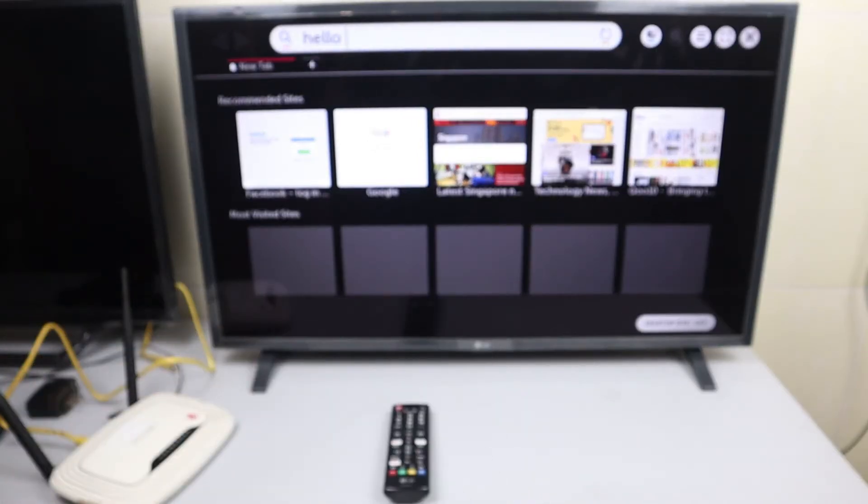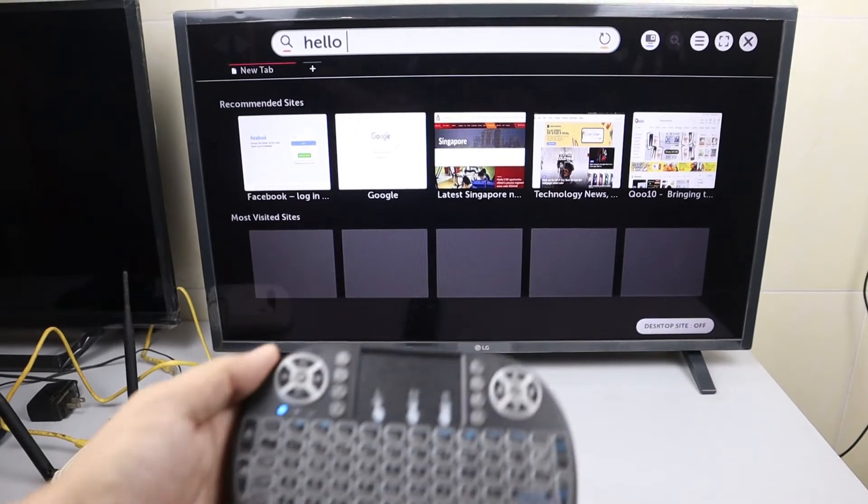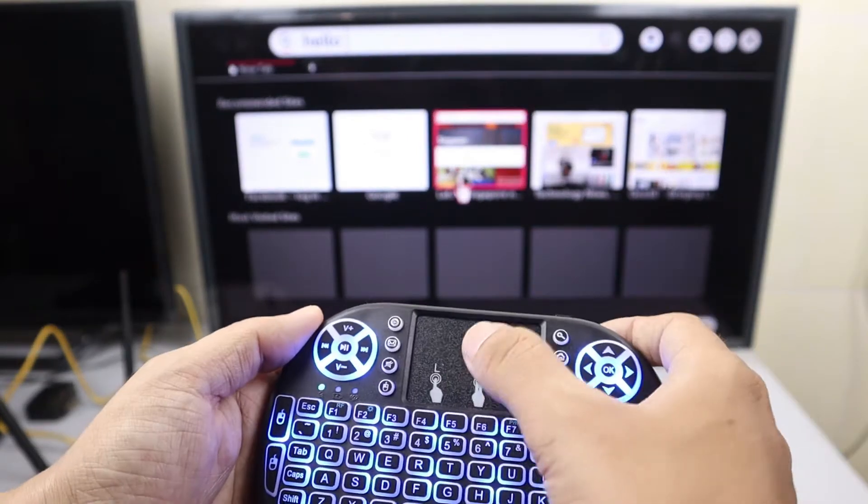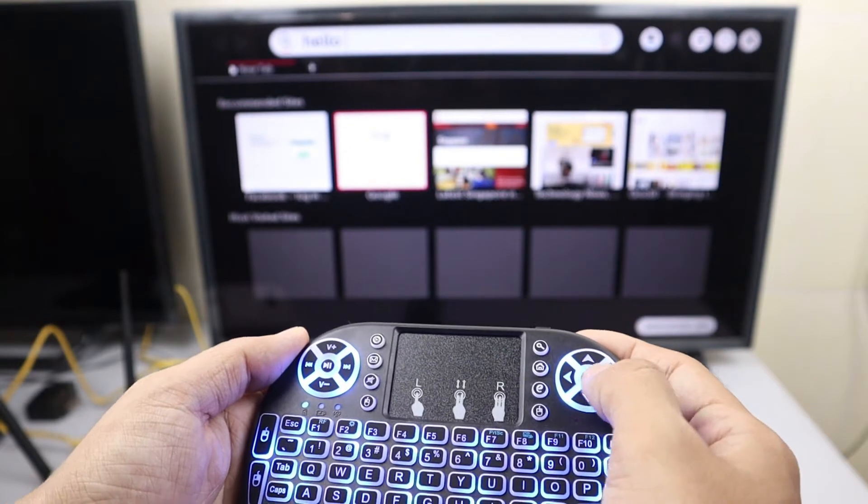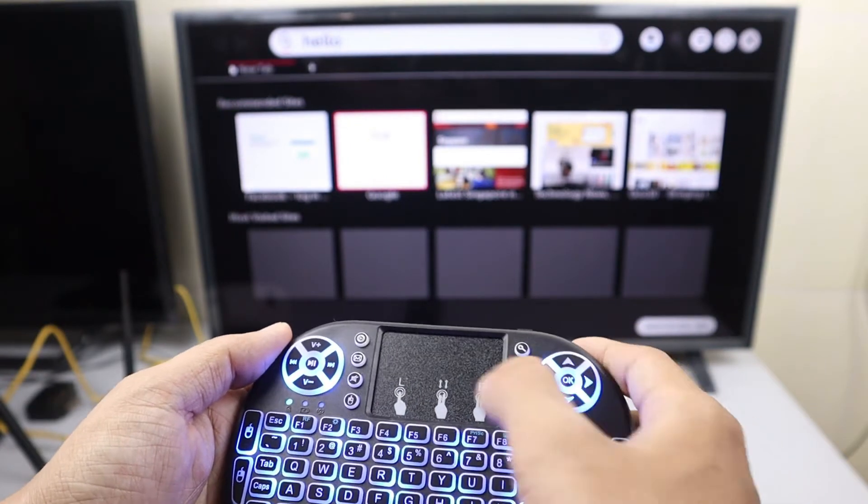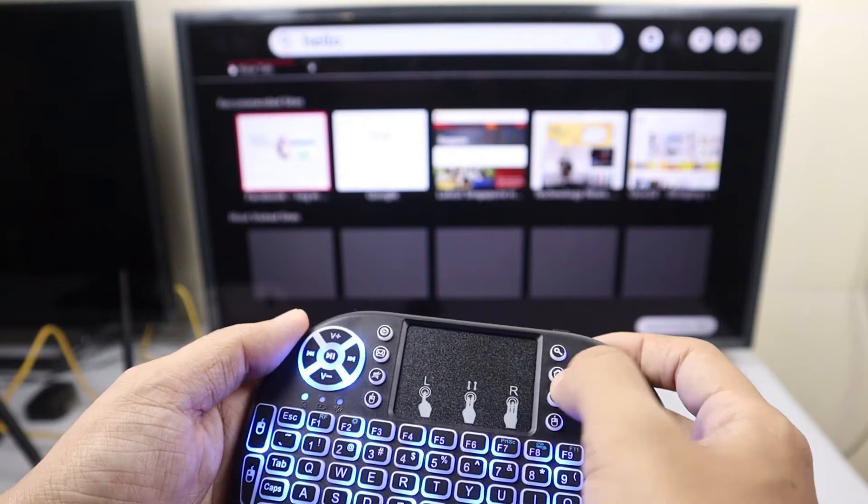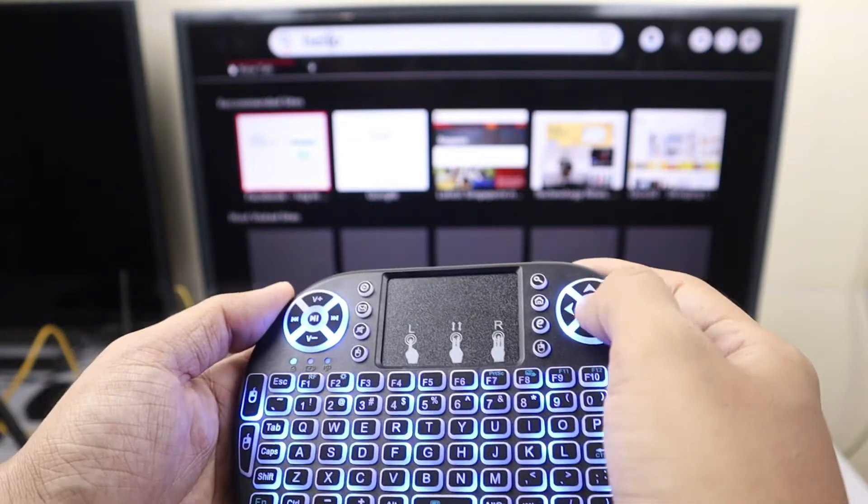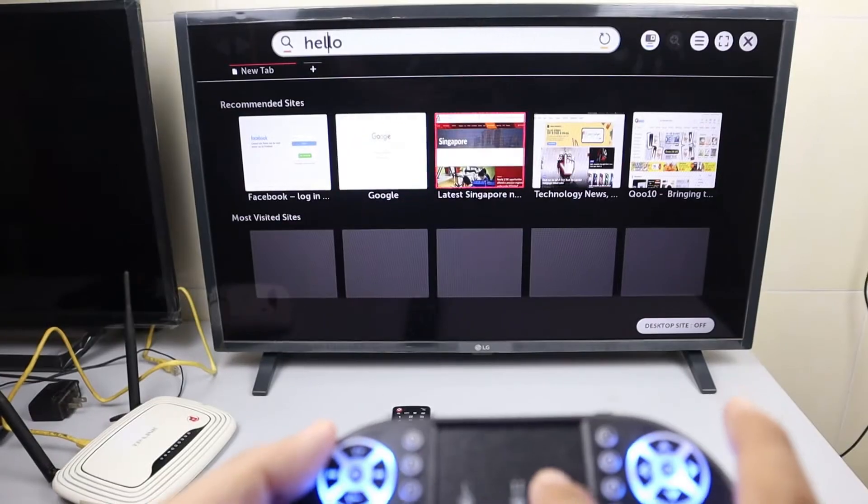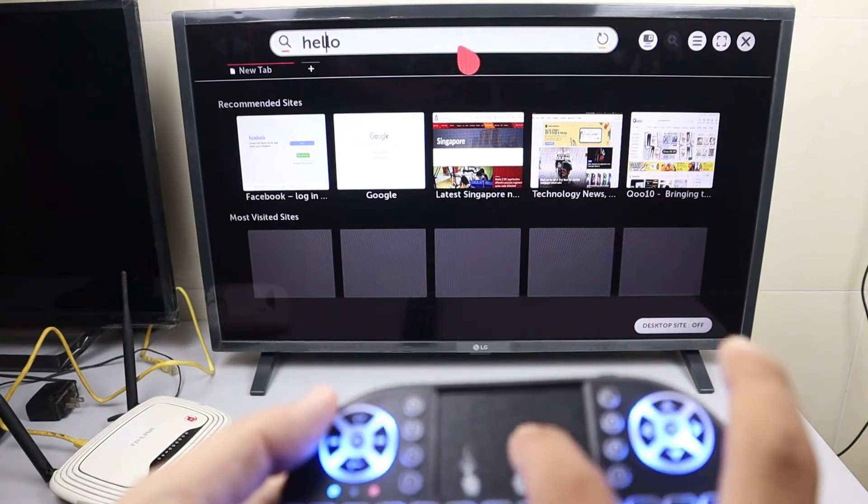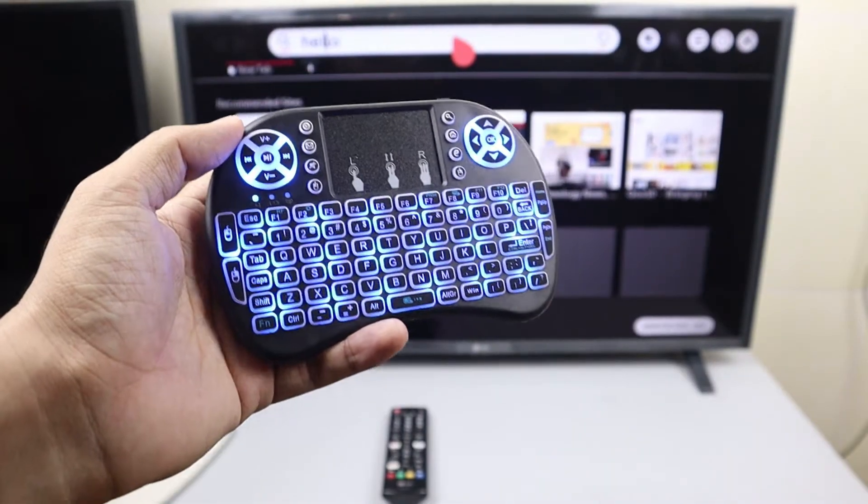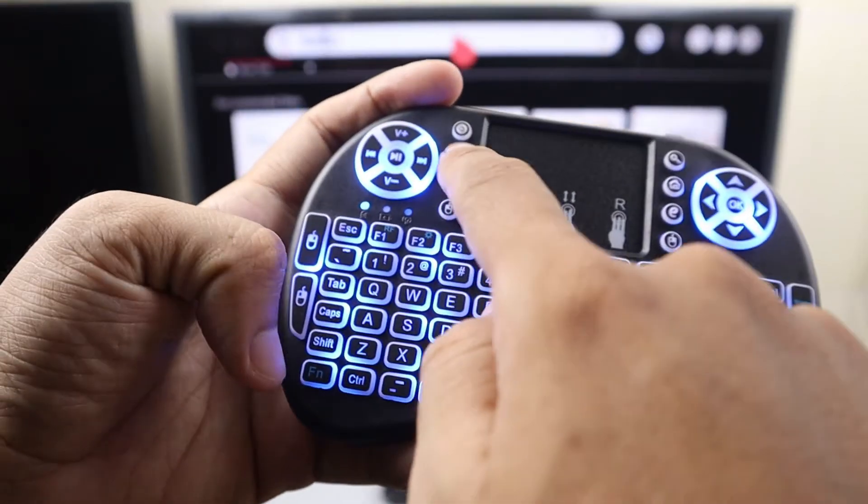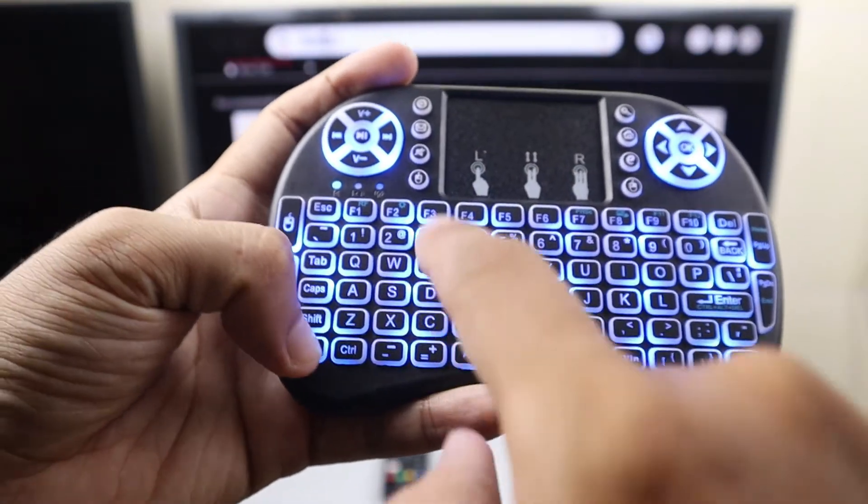You can see here it has a touchpad and we can also control it with the keyboard buttons. It also has lights on the keyboard.